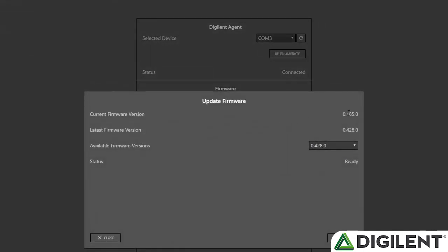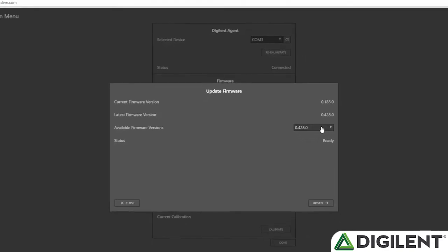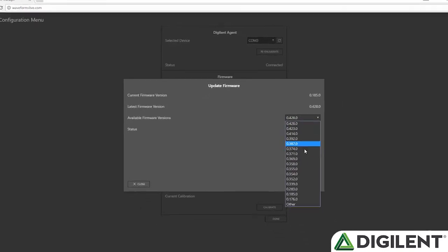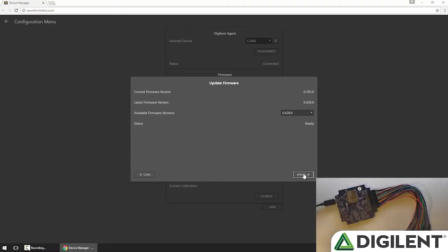Again this shows the current version of the firmware, the latest version that's available on the servers, and lets me choose a version to update to. So I'll update to the latest 0.428.0, and click Update.